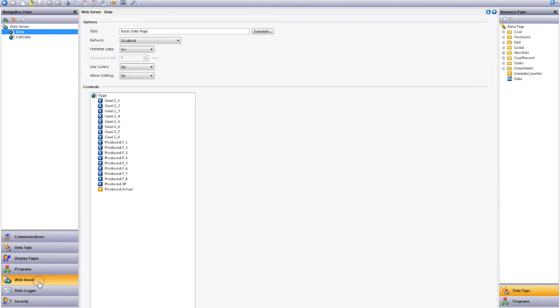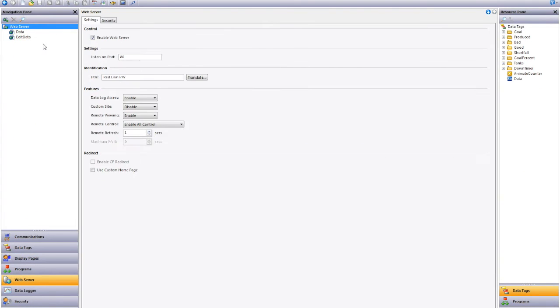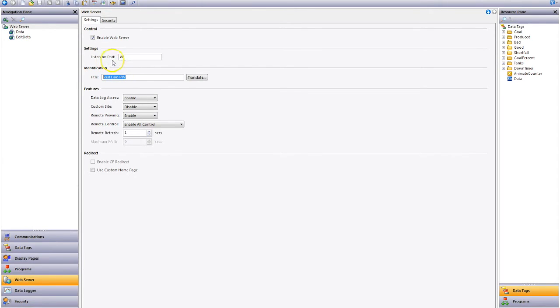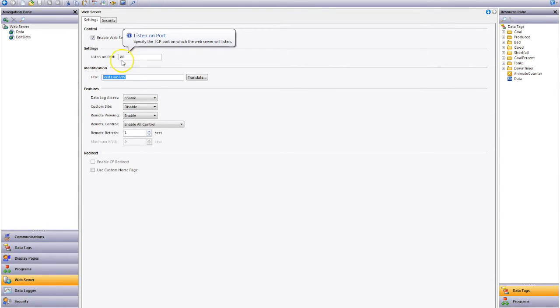We click on our web server, we can go to our title so we can name this to suit, so this could be plant one, plant two or whatever suits. The default HTML web page is port 80 so we leave that as default.